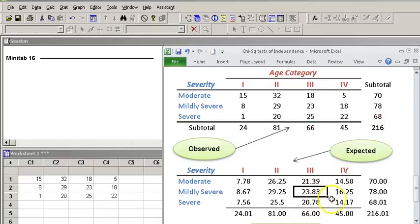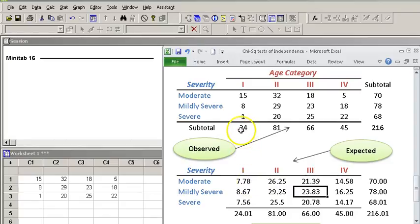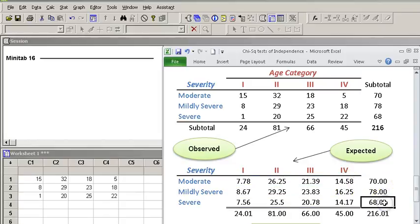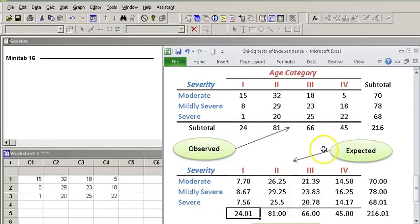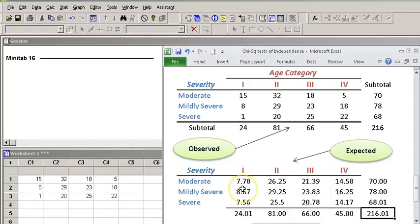So what we really did here to come up with the expected is we used our subtotals for each of these rows and columns to come up with a random proportion based on what we have observed. You can actually see that the sum of this row is still 70. These are virtually the same, actually exactly the same except for rounding. And our grand total is almost the same. So these values are random and based on the row total and the column totals that we had observed.